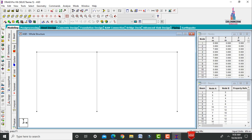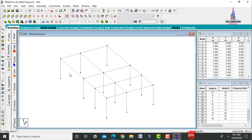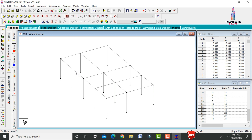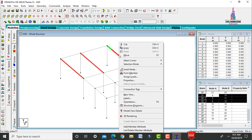In 3D view, the 6-meter center-to-center distance between the third and fourth column means the load distribution on the top slab portion is more. To reduce load intensity, secondary beams — also called zero beams — are added.